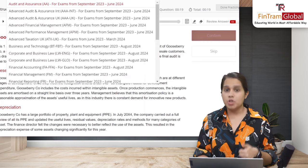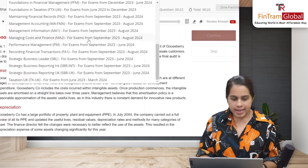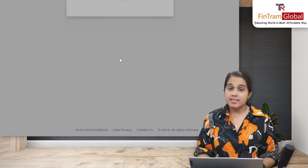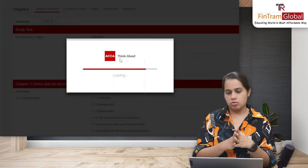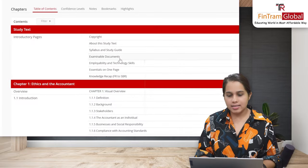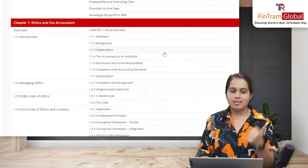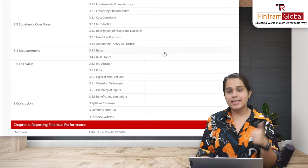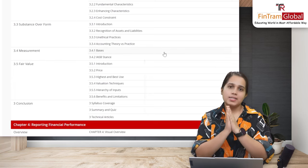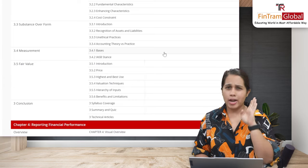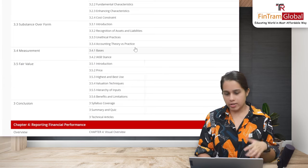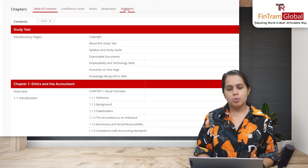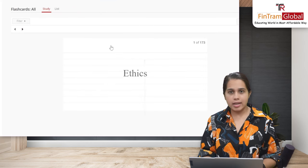Let's now look at a professional level subject — let's go to SBR International. It's the same layout: Chapter 1 has certain sections, another chapter has more sections. At the end of each chapter, like before, you have syllabus coverage, summary and quiz, and technical articles. It's consistent whether you're at knowledge, skill or professional level. The same features — notes, bookmarks, highlights — are available. Flashcards are also there for all levels.